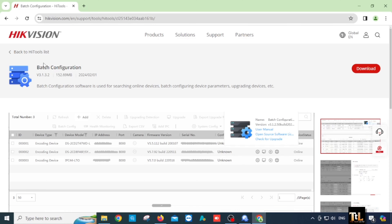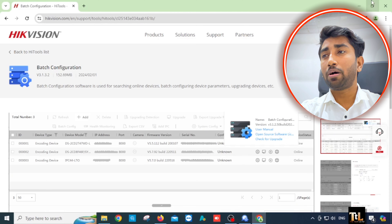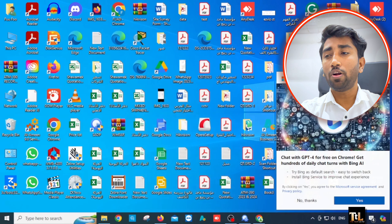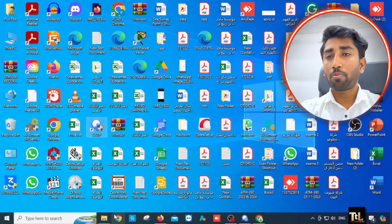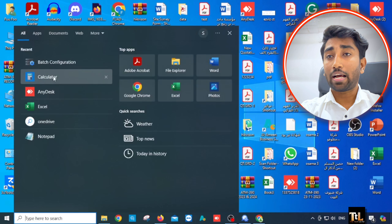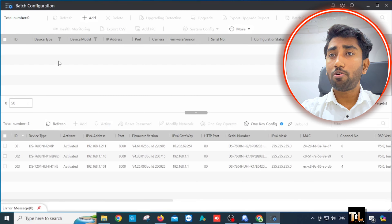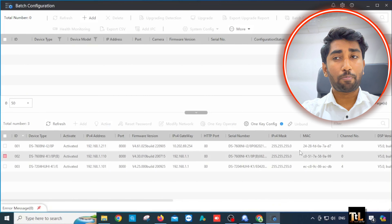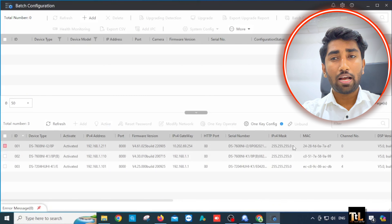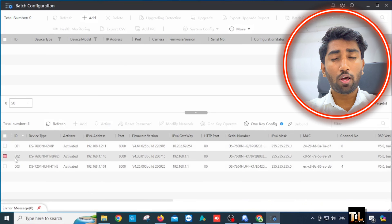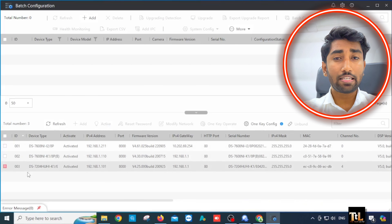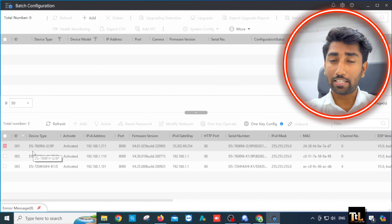Find the installation and any other files. You can install the software and open the software. The software has opened, and you can download the software. In the header page, you can select the file. It's going to get the 3DVR and 1TNVR.